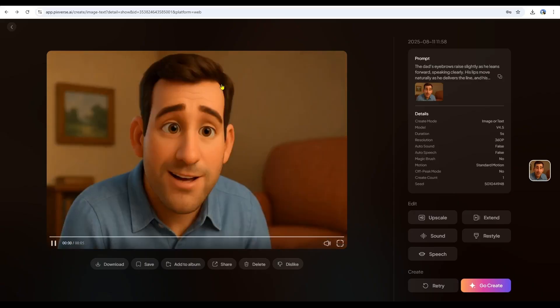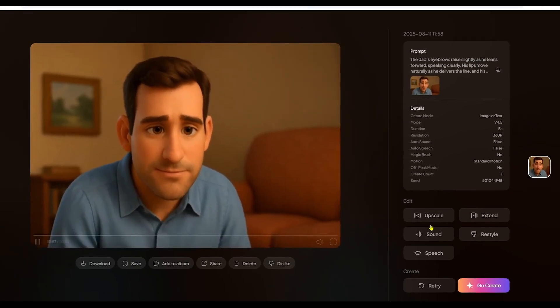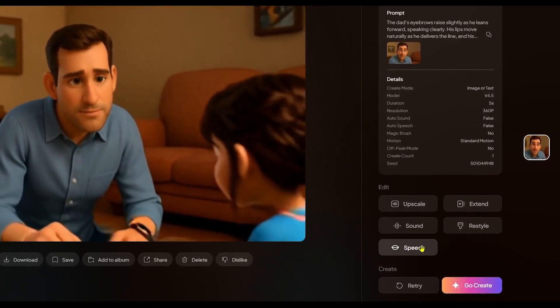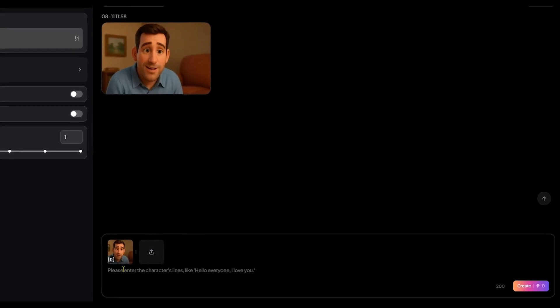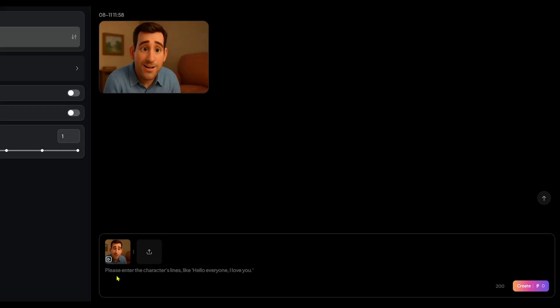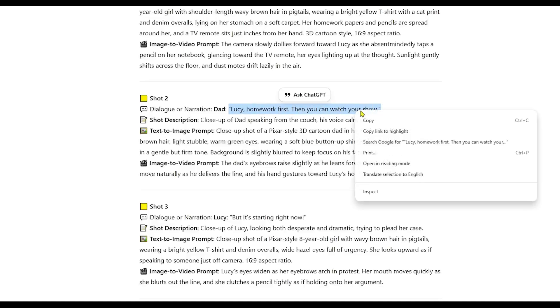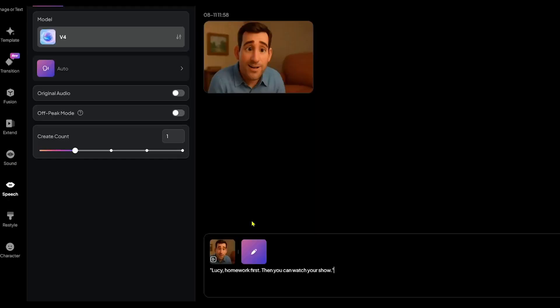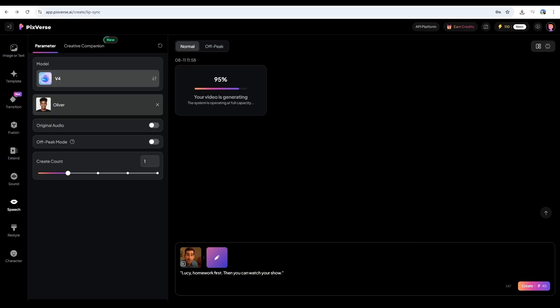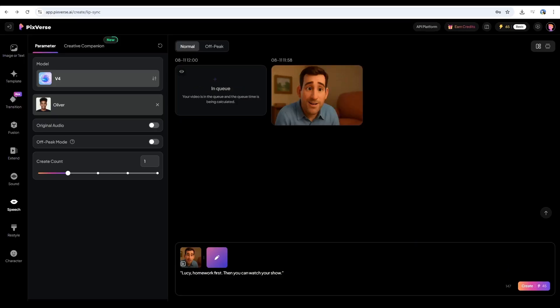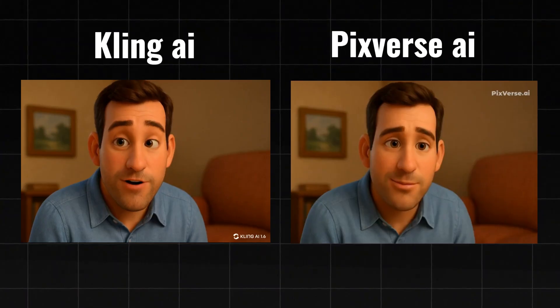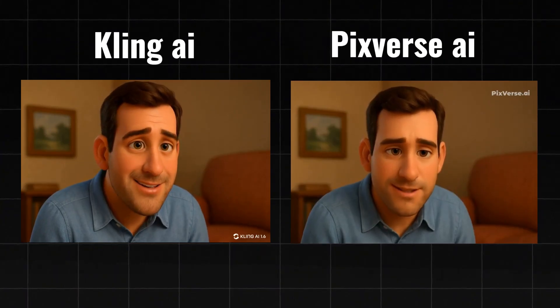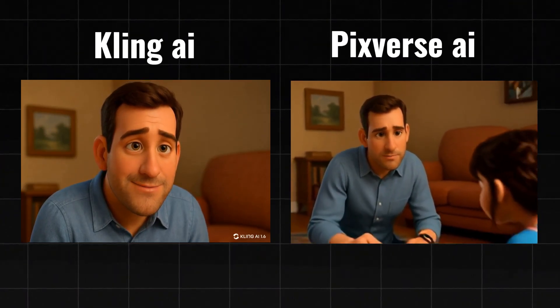Next, we handle the speech. Click on the Speech tab. You'll see the generated video on the screen, with an option to upload your voiceover. Below that is a text box where you can type the dialogue. For now, I'll copy the dialogue from the shot. Here, you can select and enable a voice for your character. You can compare the results from both websites and decide which one works best for you.